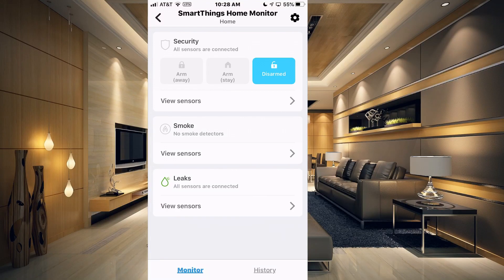So you started using the new SmartThings app and you set up your SmartThings Home Monitor, but how do you control it outside of SmartThings? How can you control it with your Alexa devices? How can you use it with SharpTools or any other third-party integration? I'm going to show you how to get that set up.